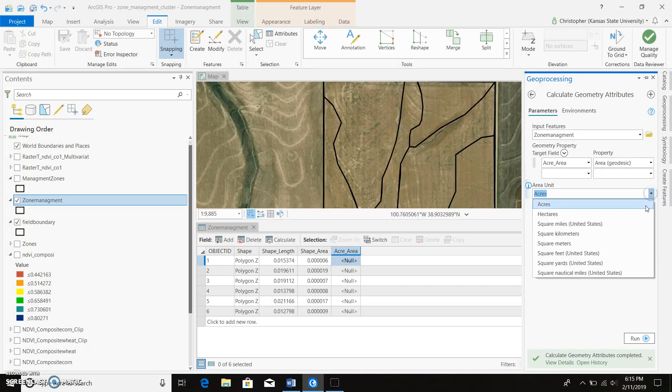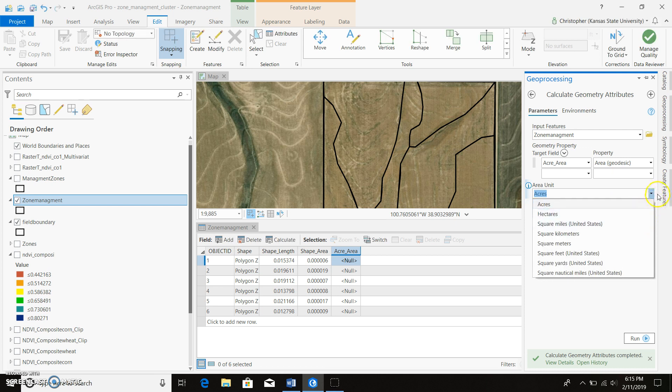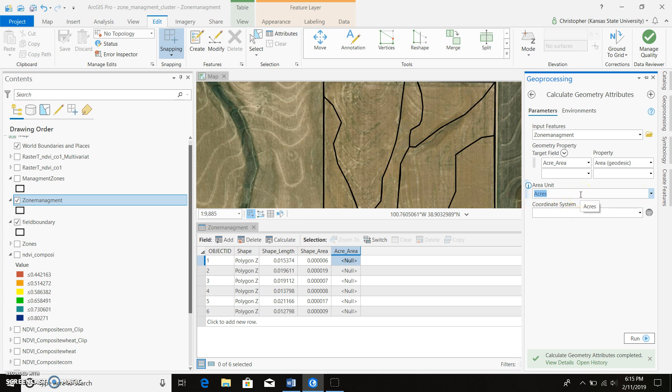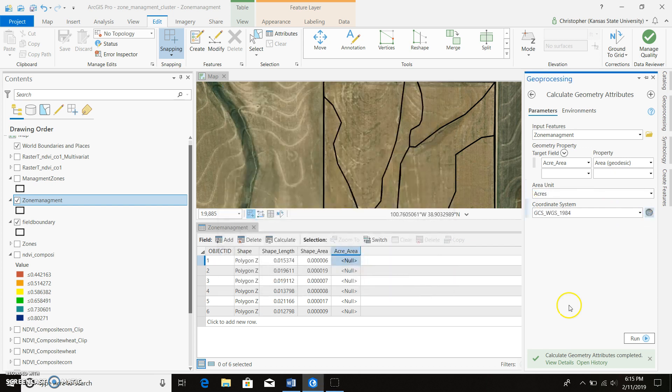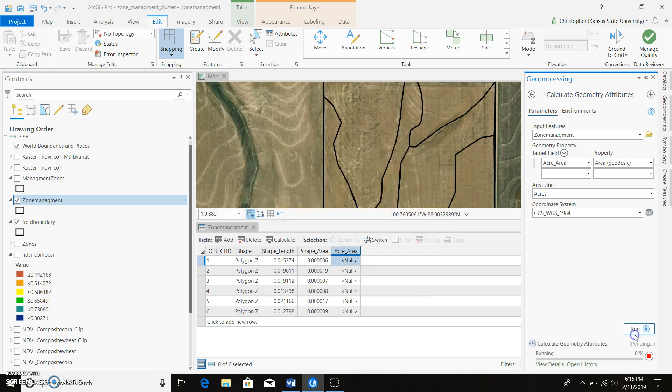So Area Units is going to be in Acres. You could put in hectares, square miles, whatever you want to do. But for this case, Acres makes the most sense for people in America. In our coordinate system, we can go ahead and select WGS1984 and go ahead and run this.